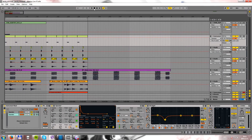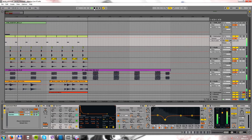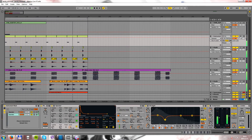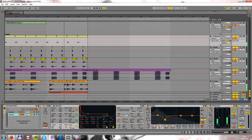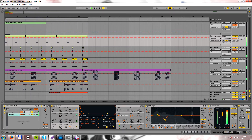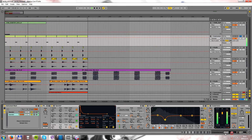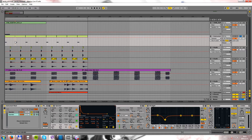Hello guys and welcome to the clap tutorial. This is the sound we are going to create. So this is the clap.